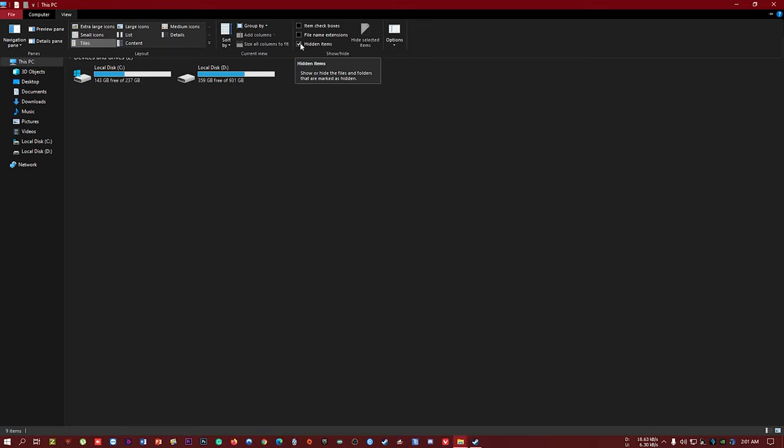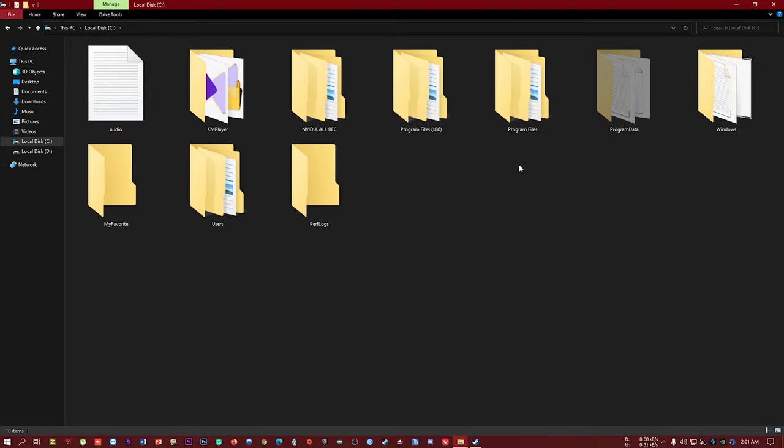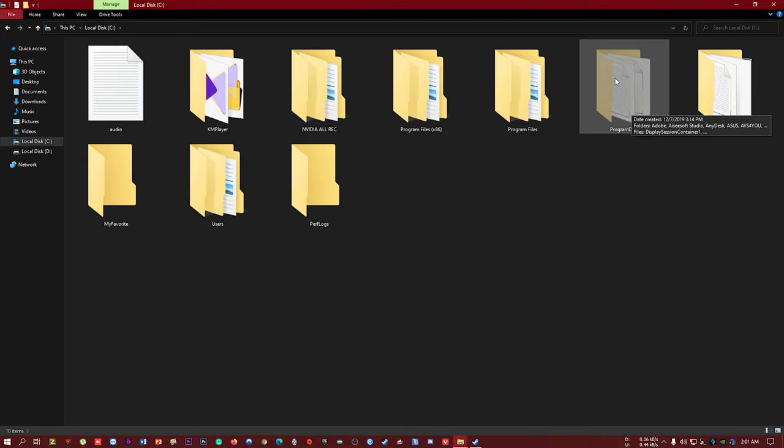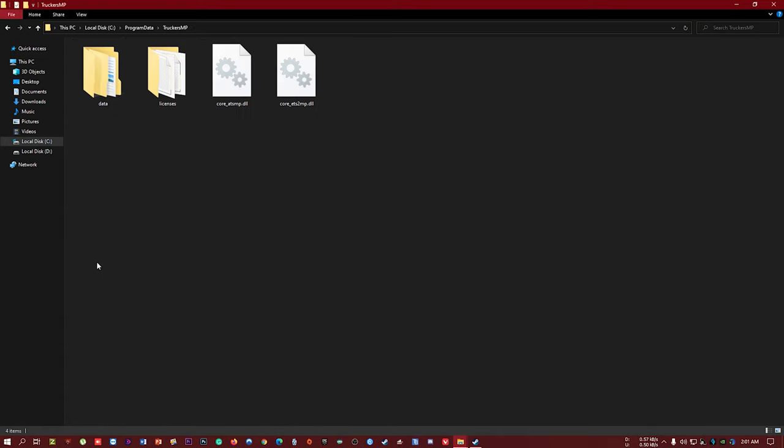You should select Hidden Items, then go to C Drive. After selecting hidden items, you can see the hidden folder Program Data. Then go to Trucker SIM folder.